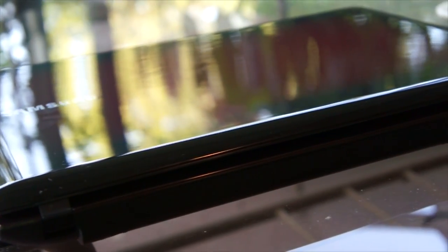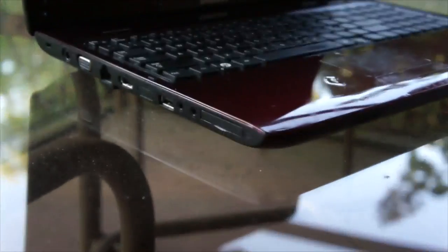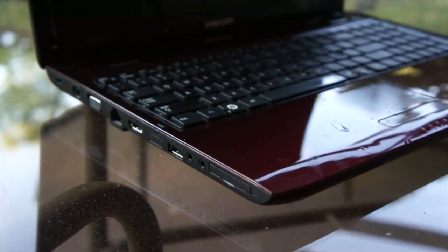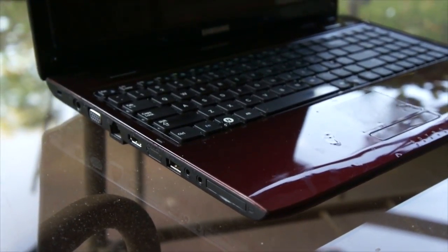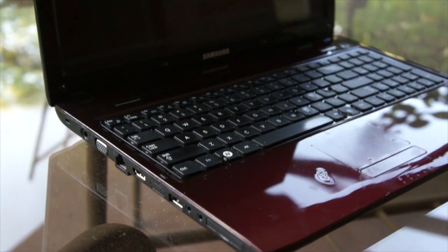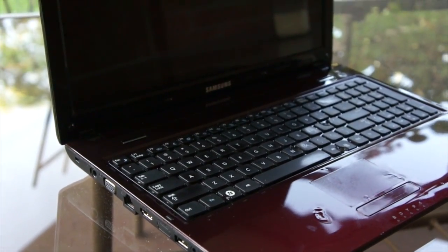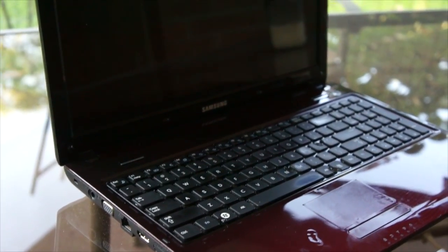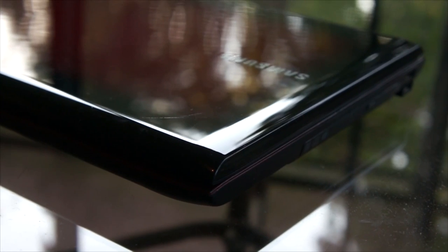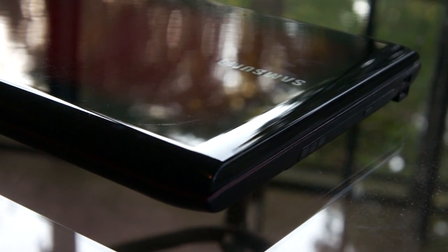Welcome back to another episode of All Things Modded. Today we're going to be looking at a Samsung laptop that was built in 2010. This was given to me by a friend for free, and it's got two problems. It has a BIOS password and it also has an unknown password for the operating system.